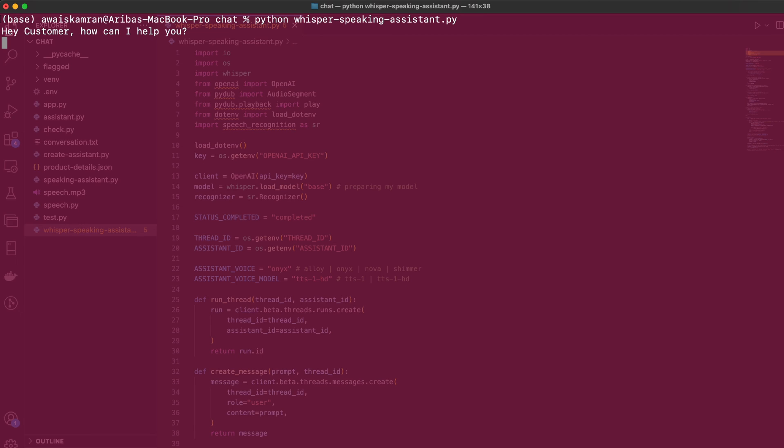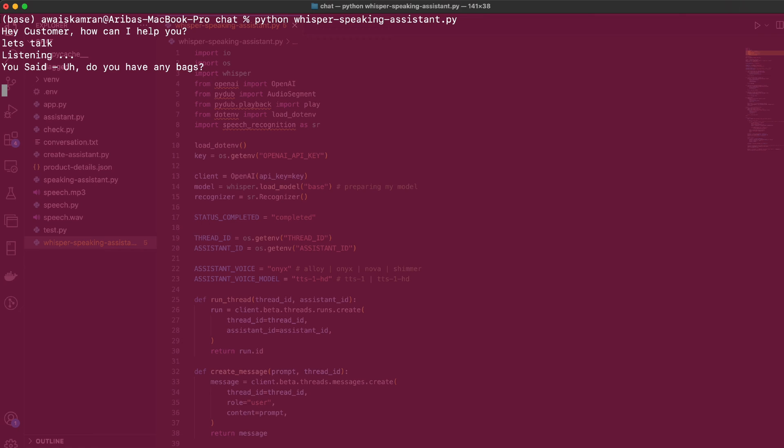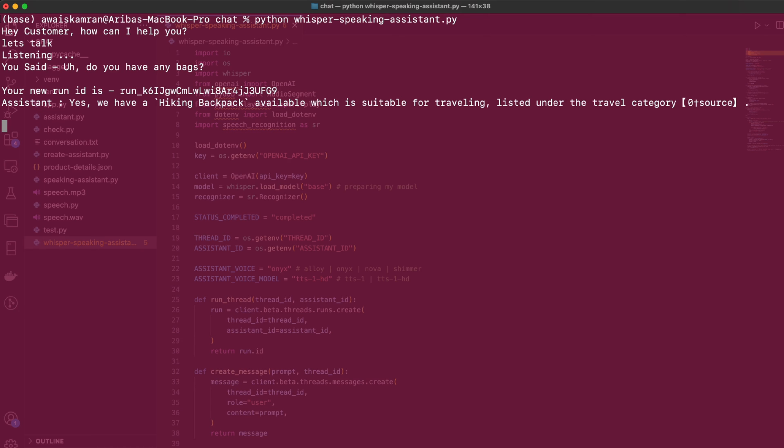Hey customer, how can I help you? I'm going to talk so it can enter the mode where it's listening through my microphone. Do you have any bags? Cool, so it recognized it, it's queued in progress.